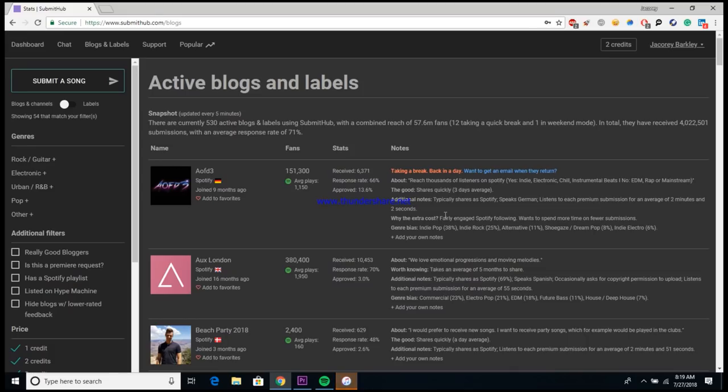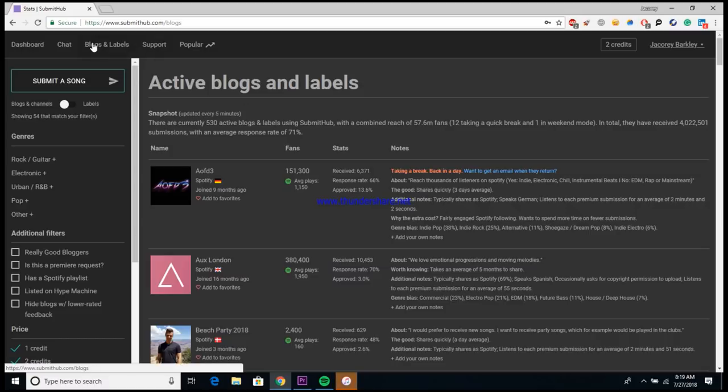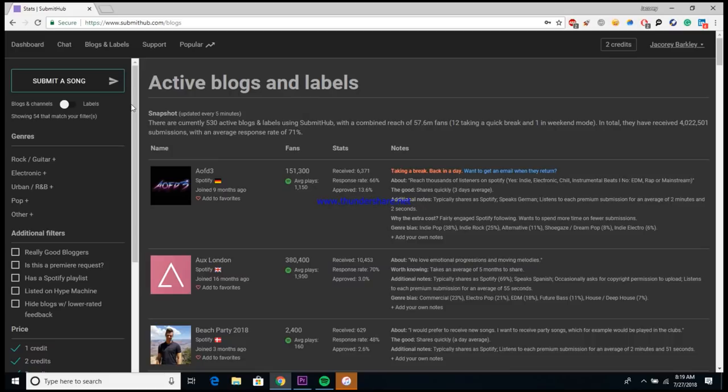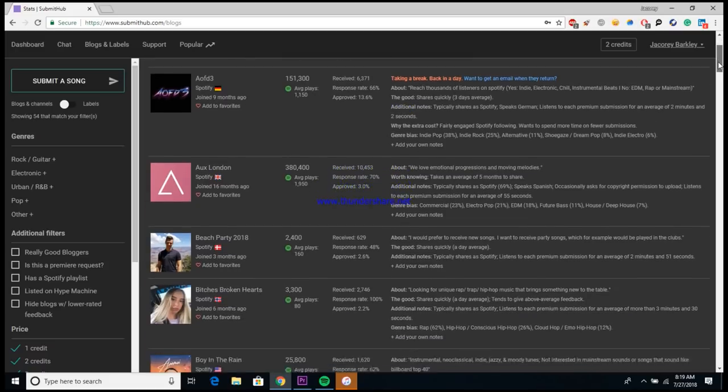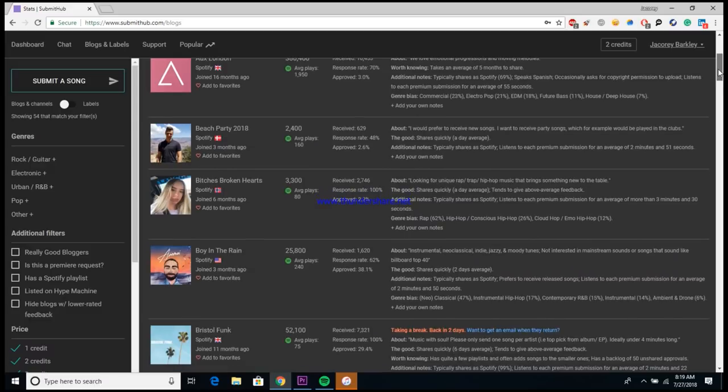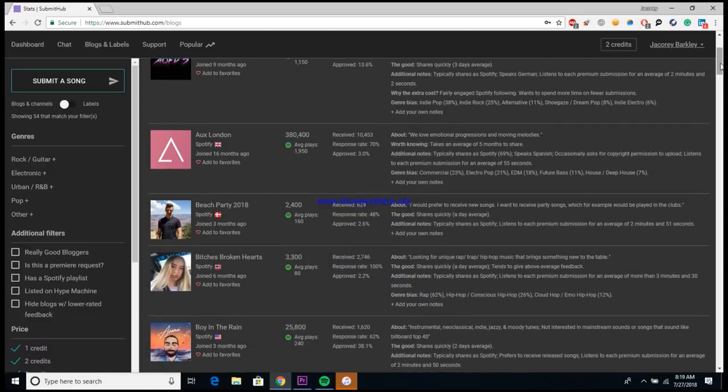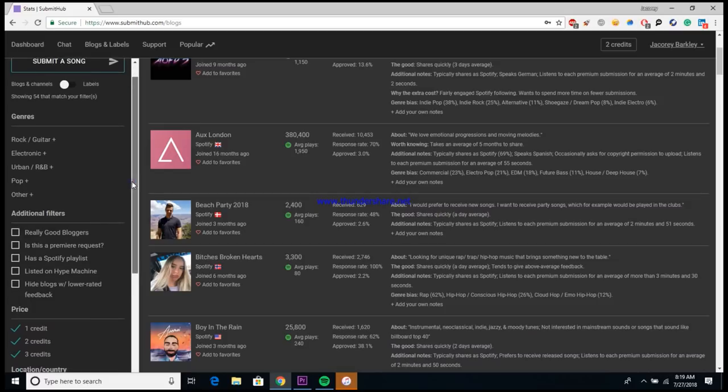All right guys, so here we are inside of Submit Hub. Now the first thing that you'll want to do to get to the screen that I'm on is click up here where it says Blogs and Labels. Once you do, it'll bring you right to the screen that I'm on. So as you can see, it's currently listing every single blog, label, Spotify playlist curator, every single person that's listed on this website.